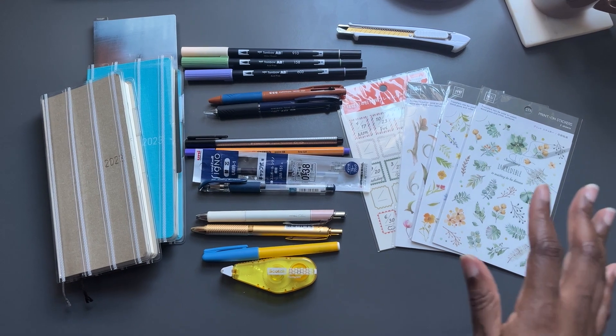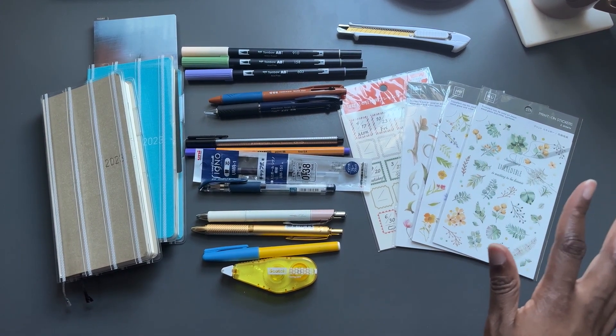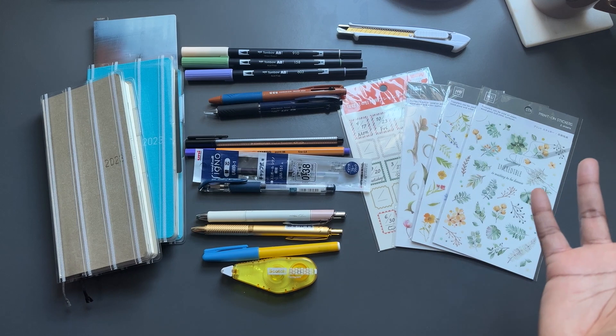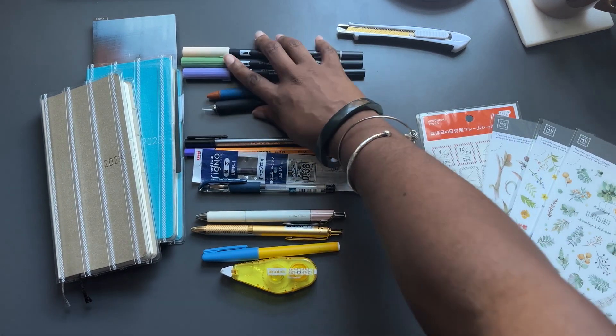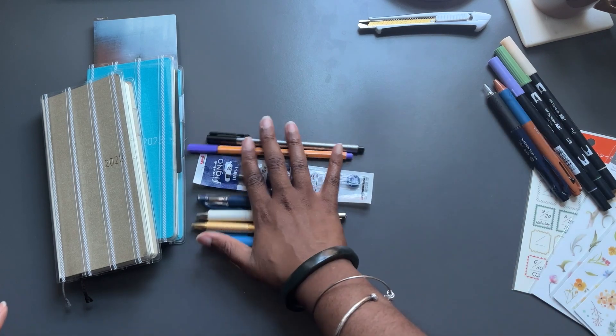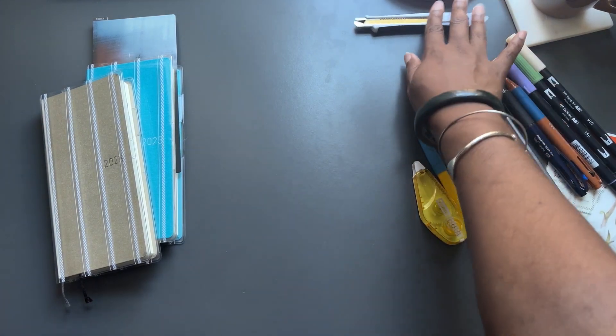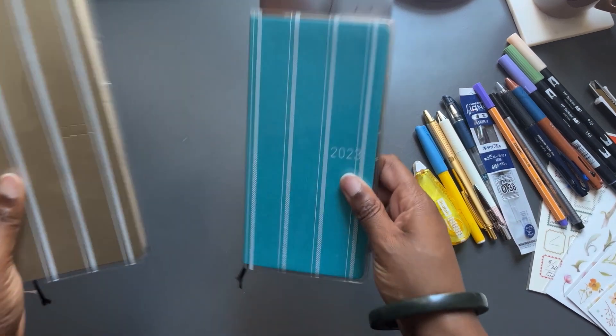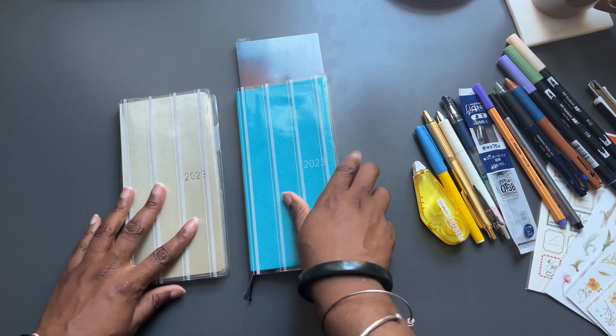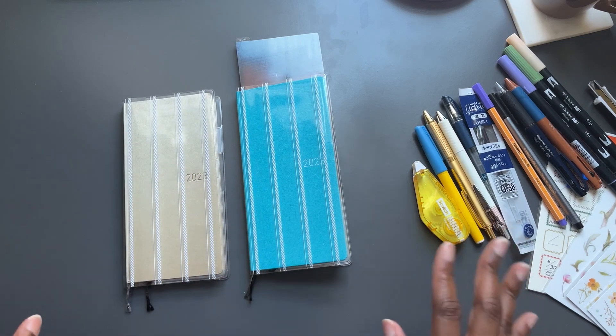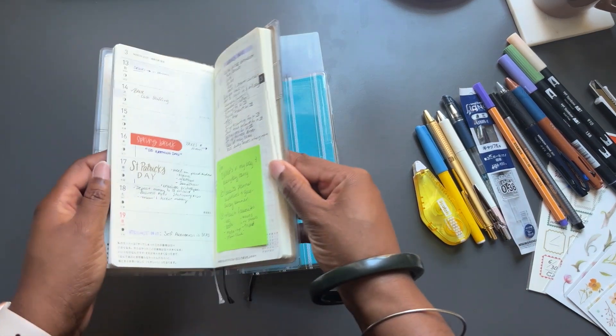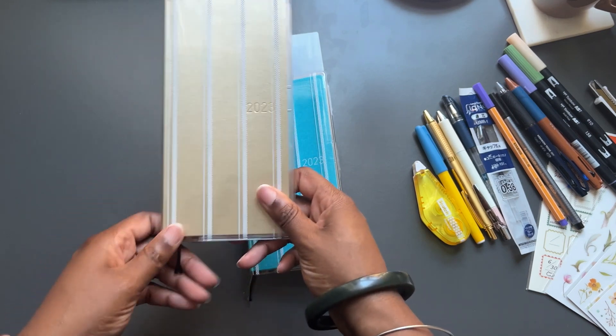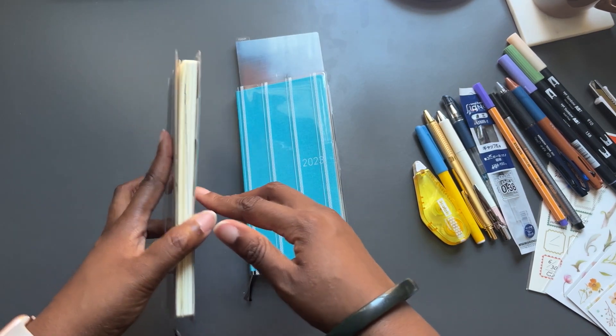Favorite planner supplies. I guess we can start with the big stuff, the book, right? So we're going to start with the book. My favorite planner is the Hobonichi Weeks. One of the reasons I like it so much is because it's just a slim profile. It's not too big, it's not too bulky, and it's very easy to take with me.